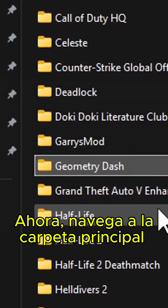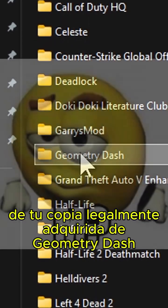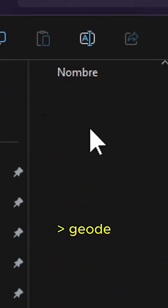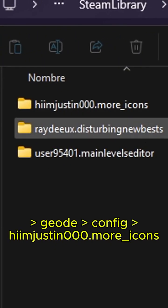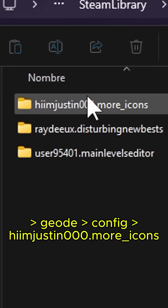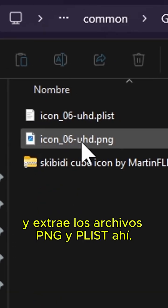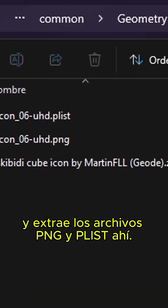Now, navigate to the main folder of your legally purchased copy of Geometry Dash, then go to: Geode, Config, HiimJustin000, more_icons, icon — and extract the PNG and Plist file in there.